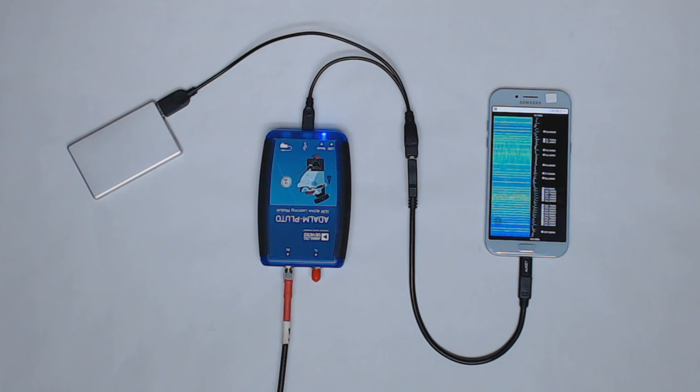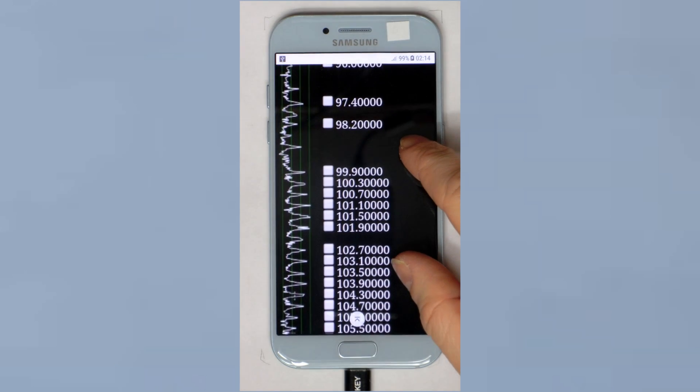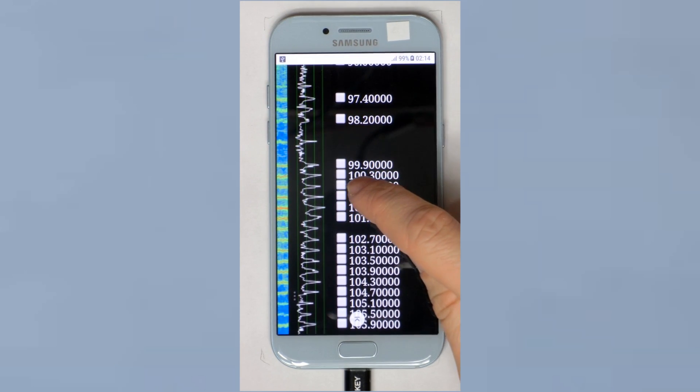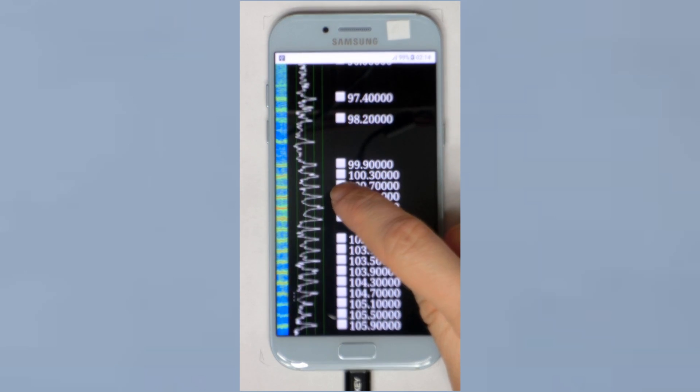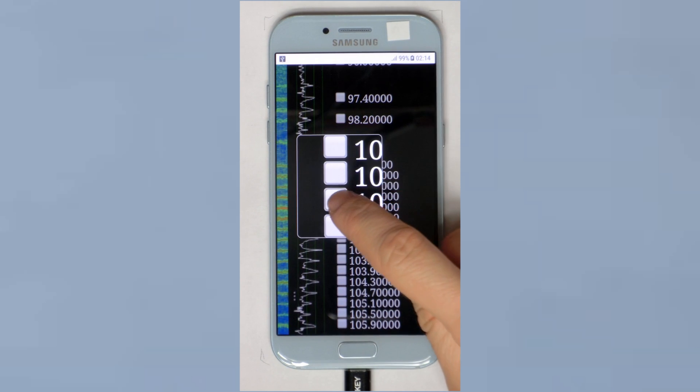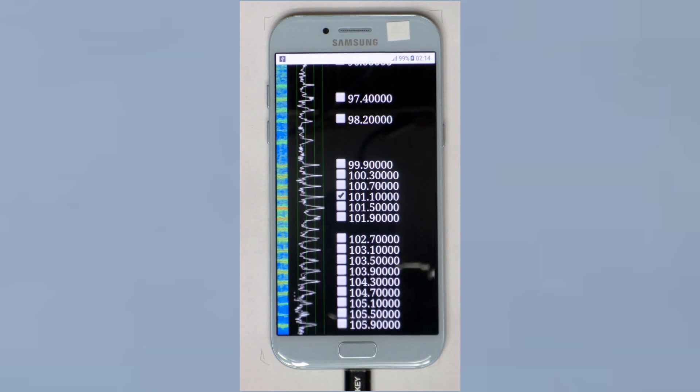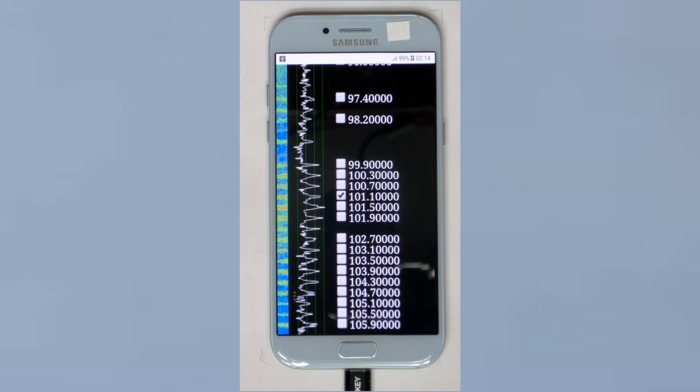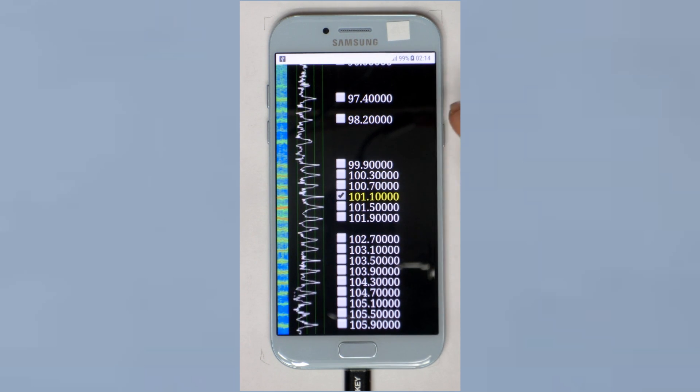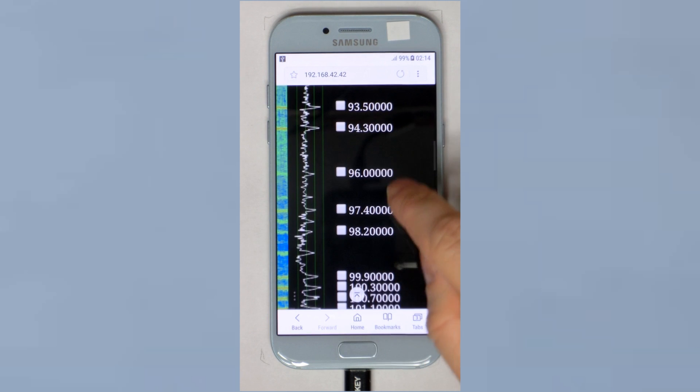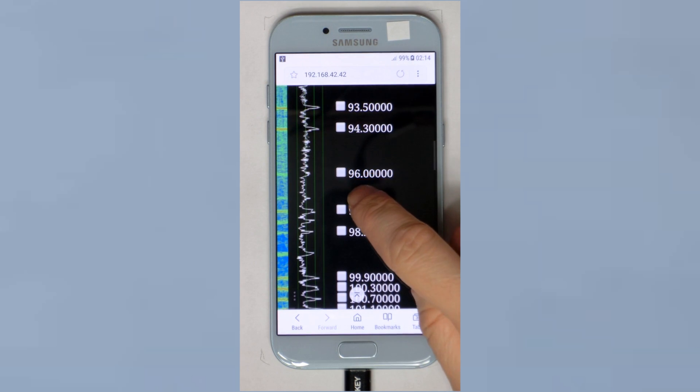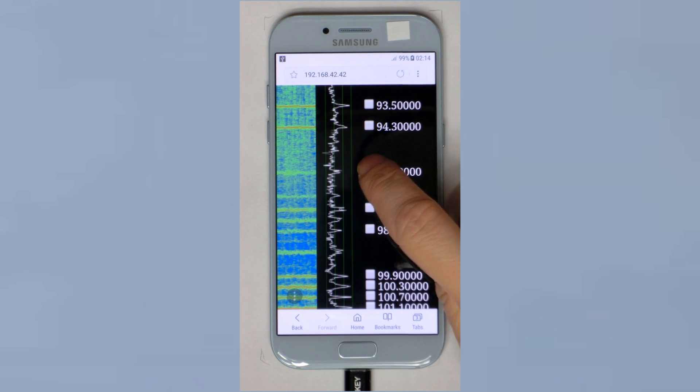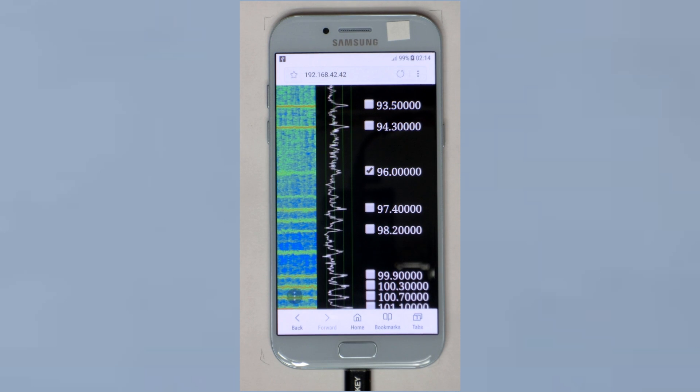Of course we want to listen to the radio now. So this station plays classical music, it's a good way to check sound quality. And this one is always loud and saturated so it's useful for benchmarking too.